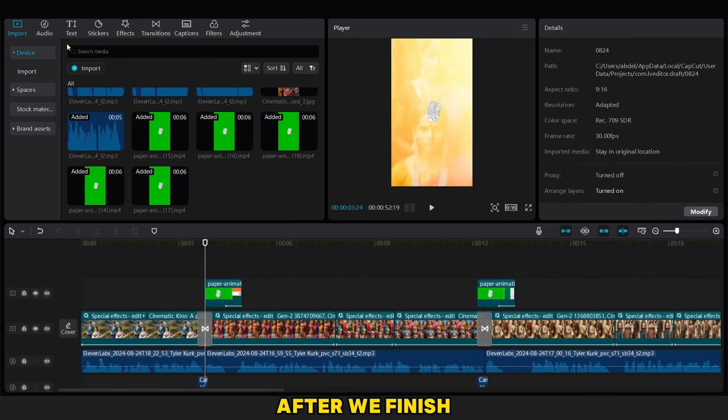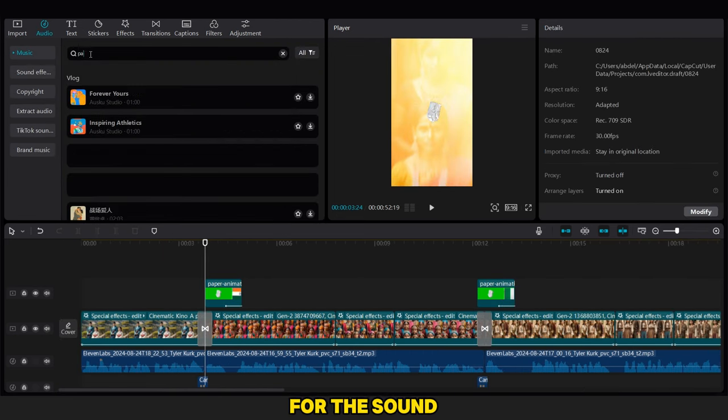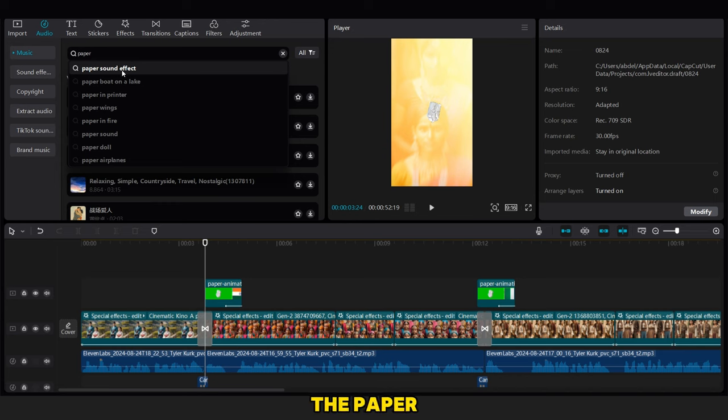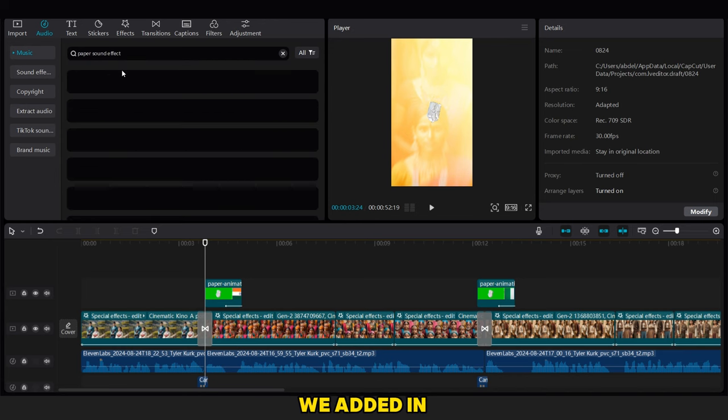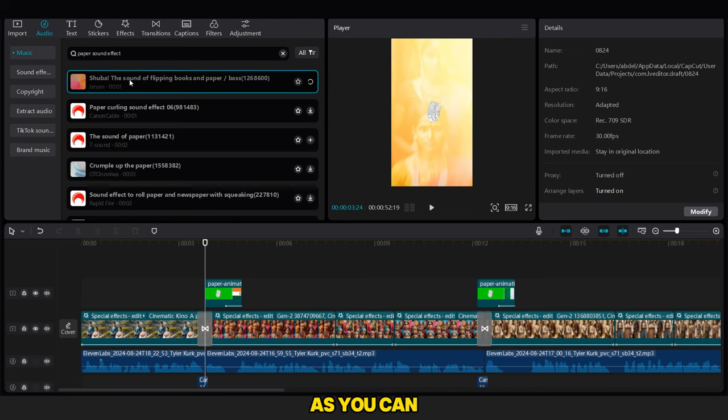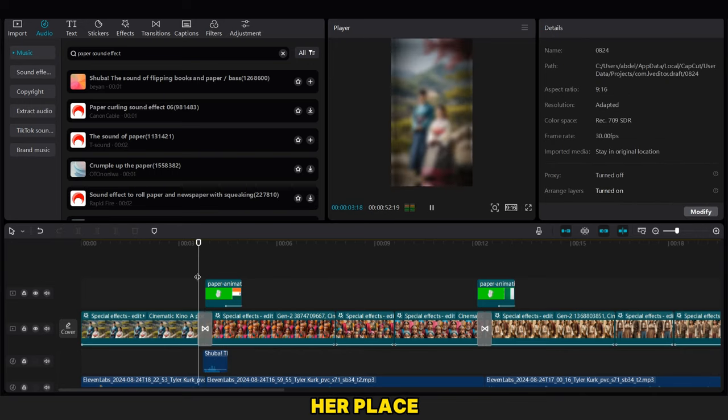After we finish, we return to the audio and we search for the sound effects of the paper animation. We add it in every video as you can see, then we adjust their place.